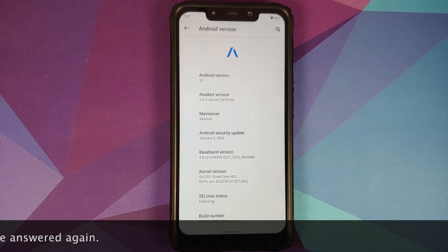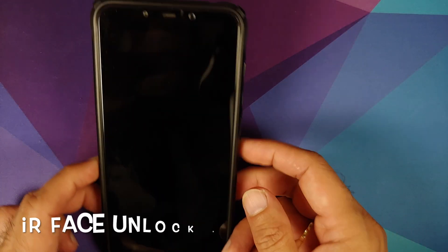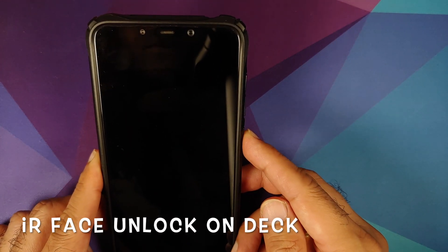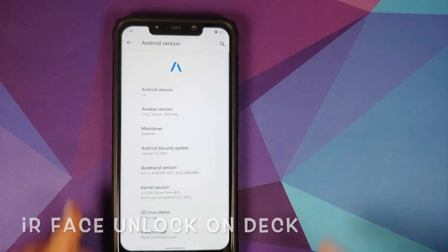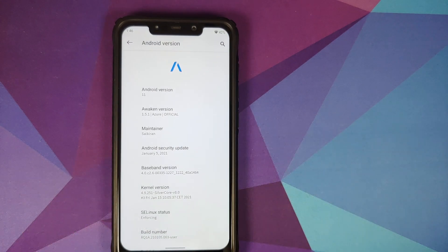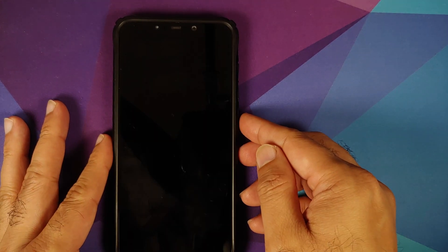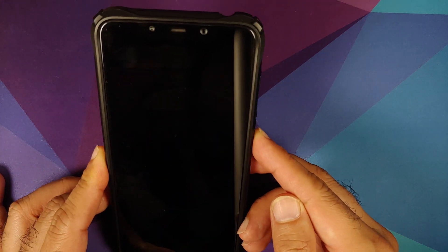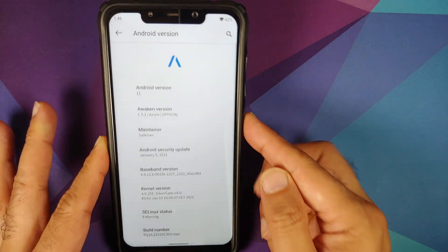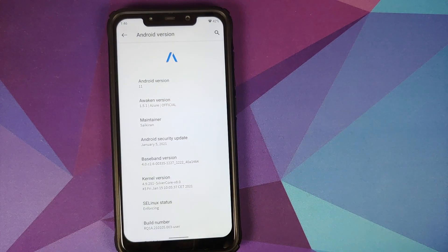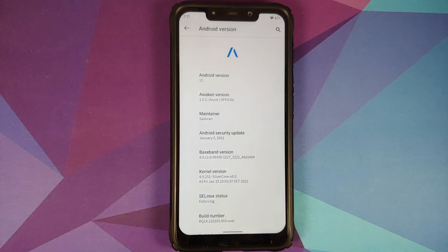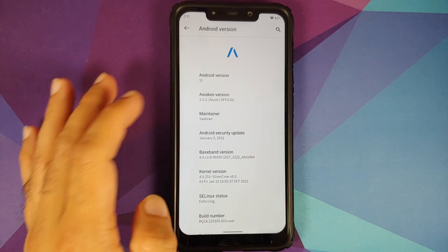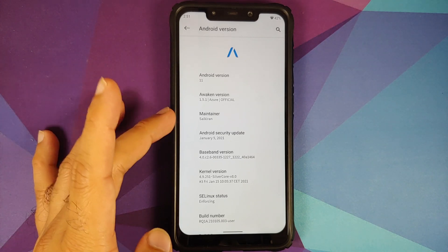We have been following Awaken OS ever since the first release for the Poco F1, and in case you want to learn how to install this ROM or have a look at the features of previous builds, links to all of those can be found in the description of this video. I am running 1.5.1 official build.